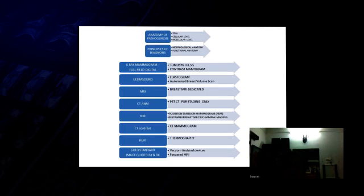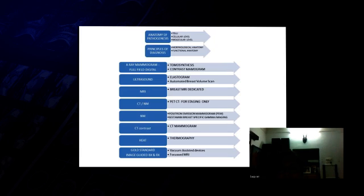When you look at anatomy of the breast, it is basically at the terminal ductile unit at the cellular level and the molecular level. Each of the breast changes, if you want to detect changes, we are basically at the various levels at which you have to localize.